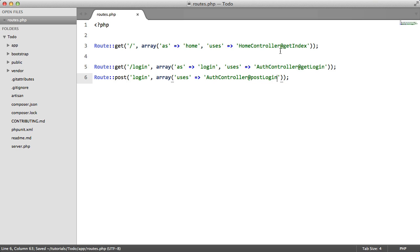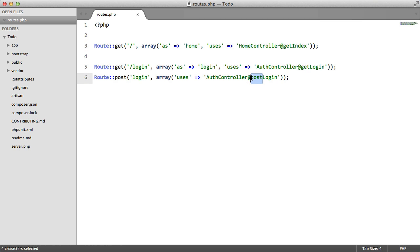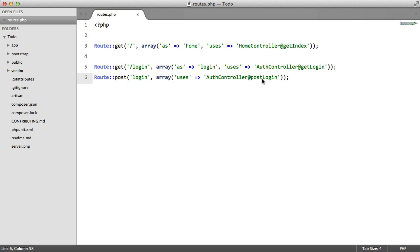Now notice how in each of these routes, the first word of our method names are the same as the HTTP method. This isn't mandatory. You can name your methods how you please. But it is nice to keep your code organized this way.